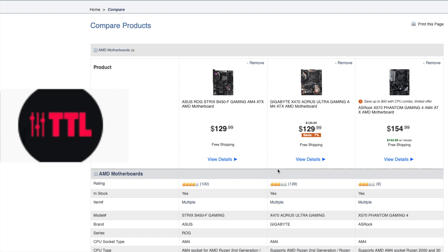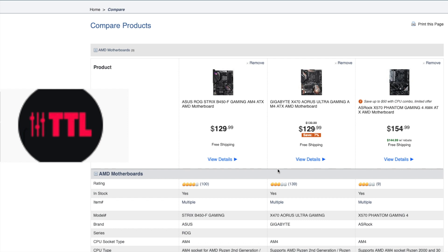One more important difference is memory support. With a B450 motherboard, you can run memory up to 3200 MHz DDR4 — same with X470. But with X570, you can go all the way up to 4066 MHz and beyond. So if you have high-speed memory, you will have much better luck with an X570 motherboard compared to X470 or B450.